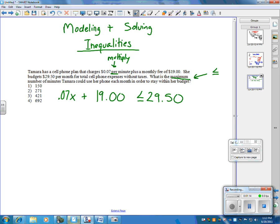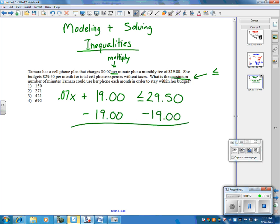Just like an equation, we're going to solve this the same way. We're going to start by subtracting $19 on both sides. So, I'm not going to use a calculator for this, but in this case, we get $29.50 minus $19, and you get $10.50.